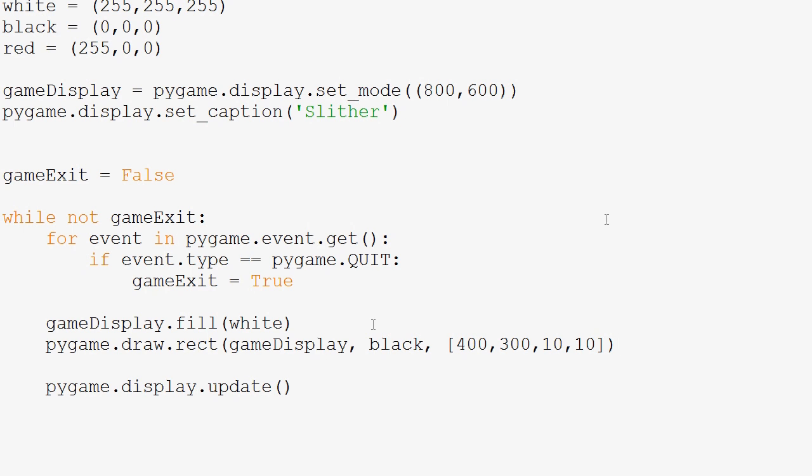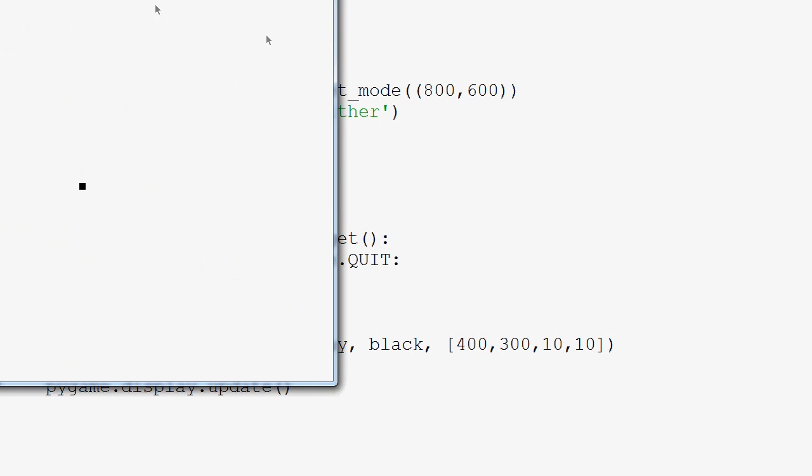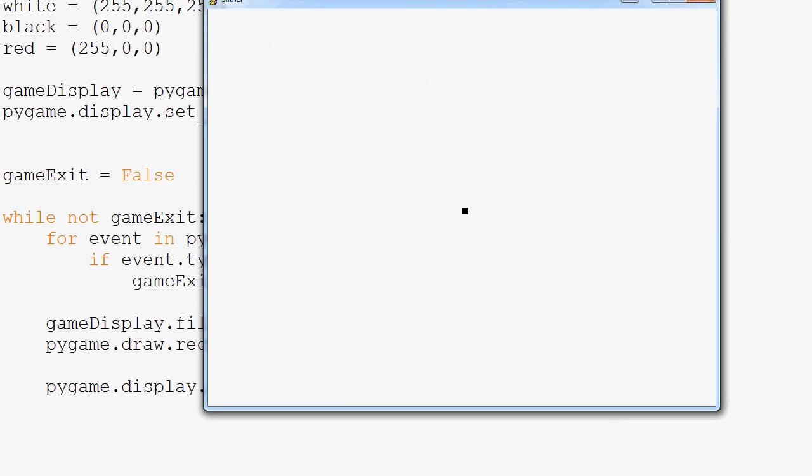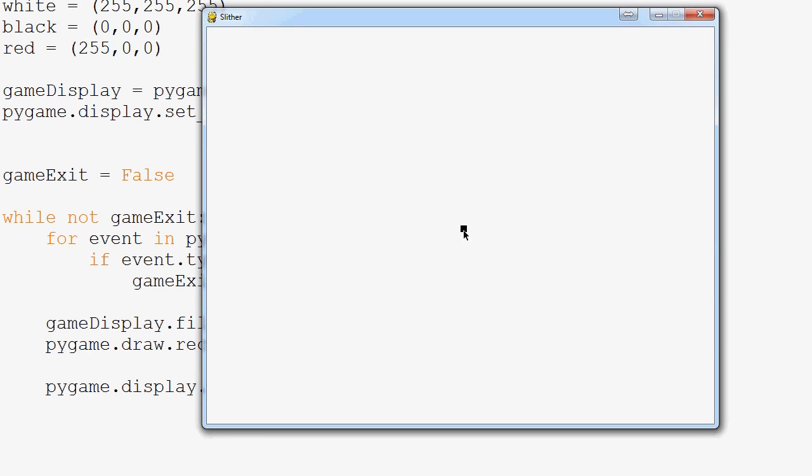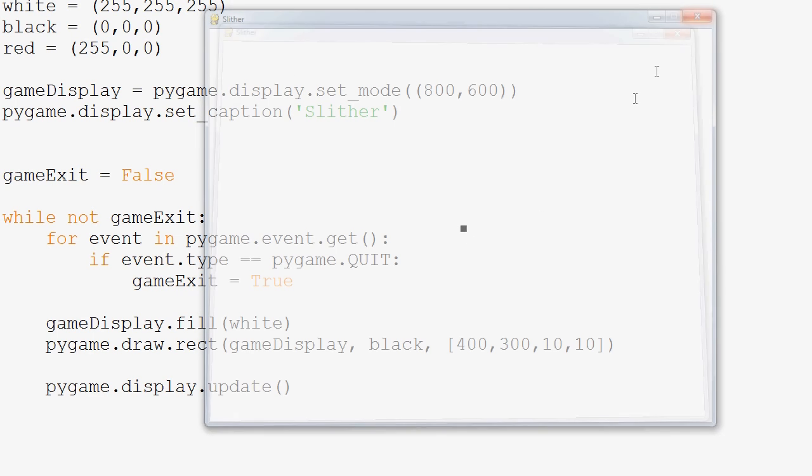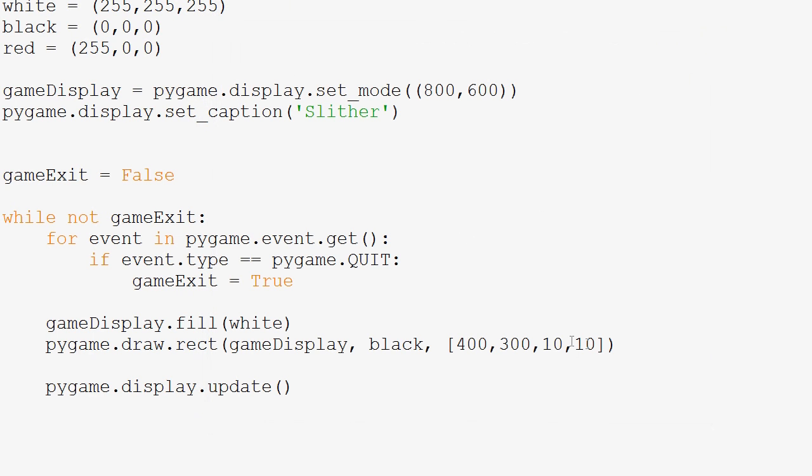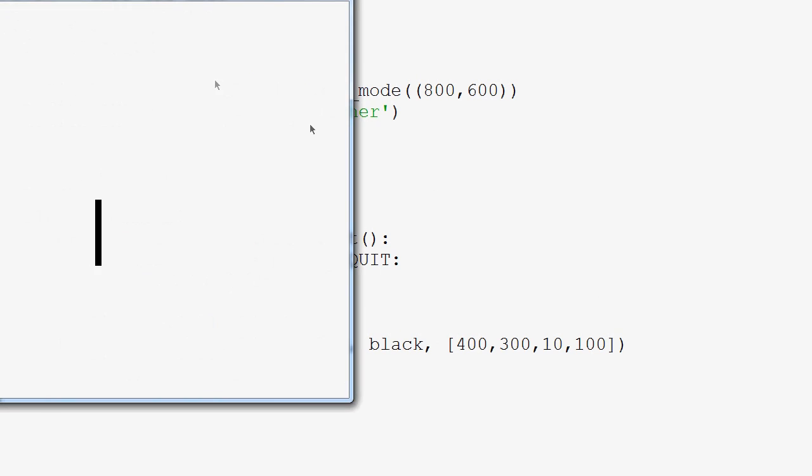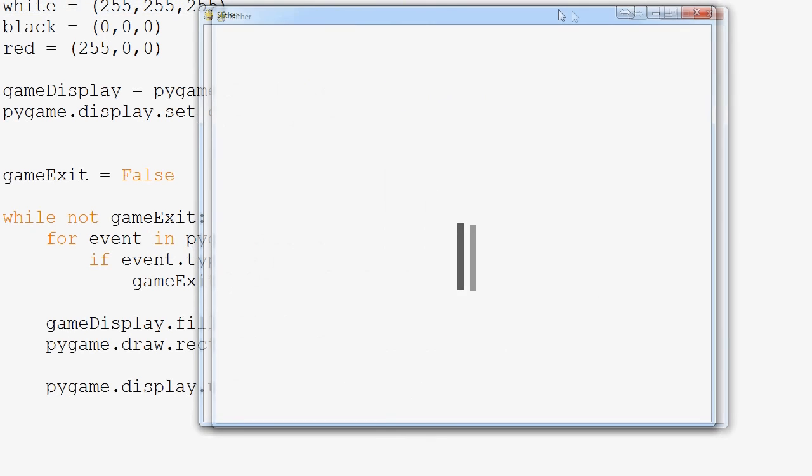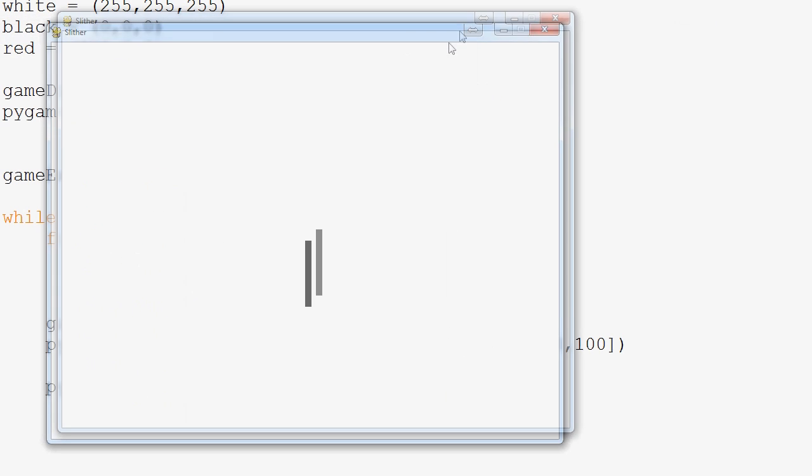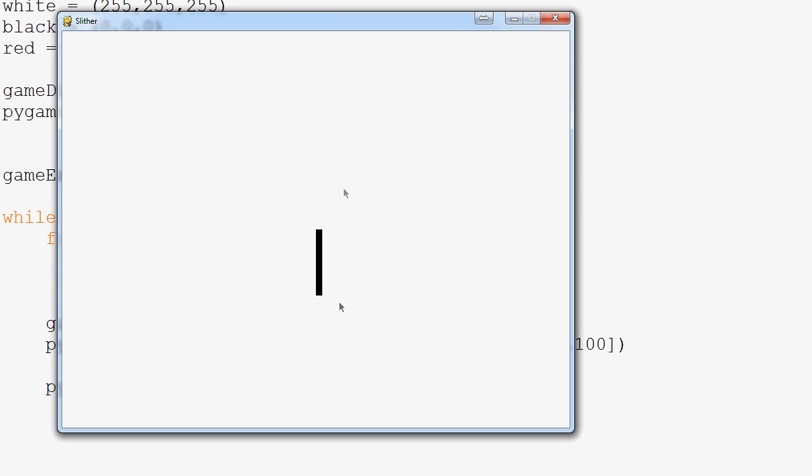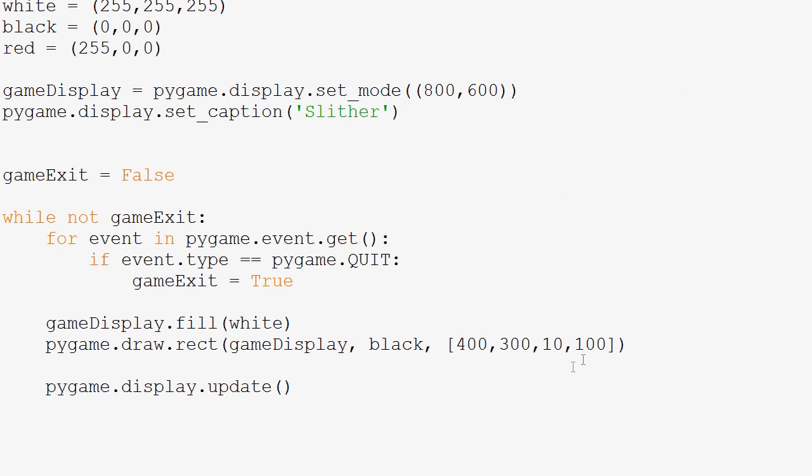So let's go ahead and save and run that. And there we have our white background. Now we've drawn this little black box. Now just to make sure I tell you guys the right thing, I'm guessing it's width and height. I'm not positive on that. So let's go ahead and run that and get our answer. Yeah. So it is width and height. So we've got 10 wide and what do we say? 100 tall? Yeah. Okay. So then width and height.